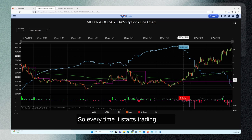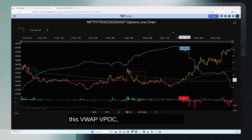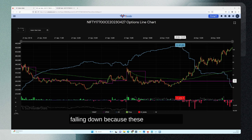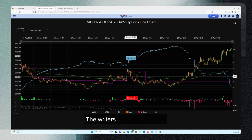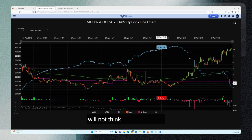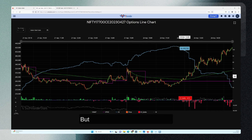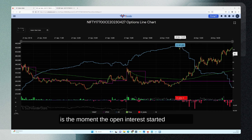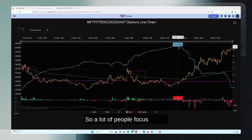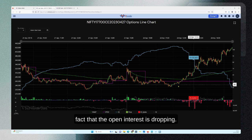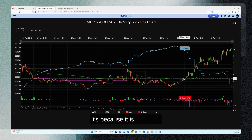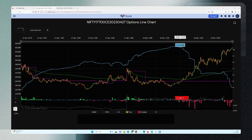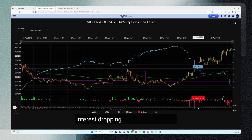Every time price starts trading above the VWAP/VPOC, open interest starts falling because writers are no longer comfortable holding those positions. When price stays below the VPOC and VWAP, the writers are fine and will not think about covering. But as you can see, this is the moment open interest started dropping. A lot of people focus on the fact that open interest is dropping, but you have to understand the reason — it is no longer viable to hold that position, which is why you're seeing this open interest dropping off.